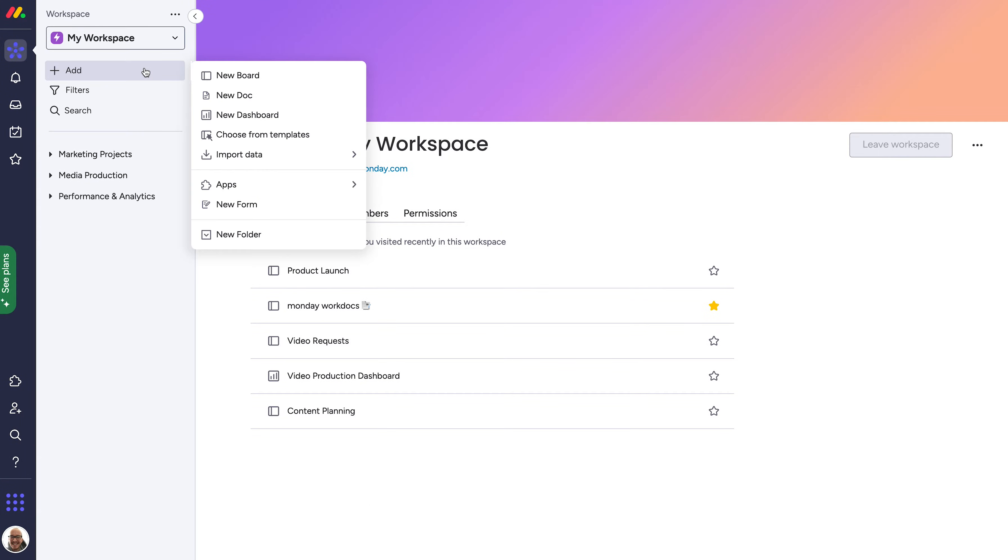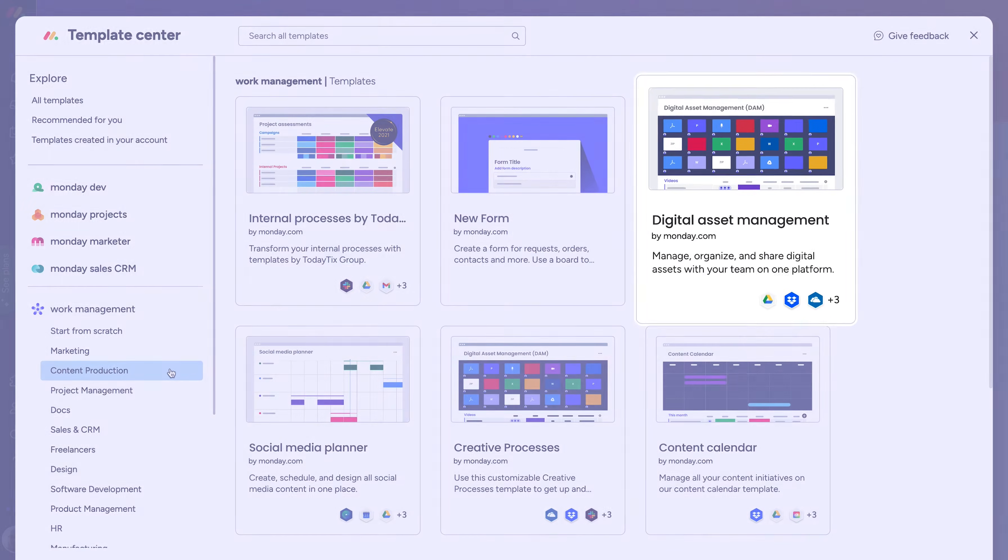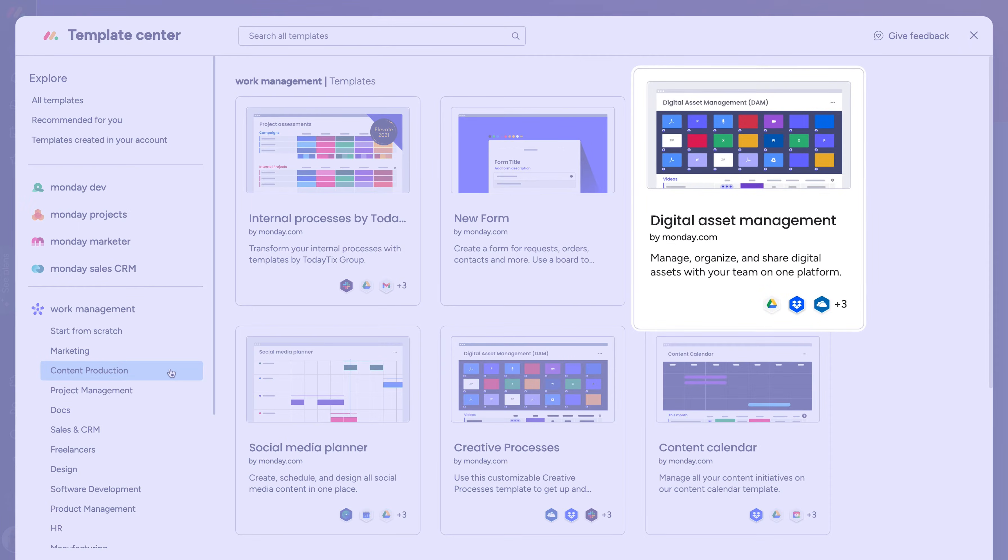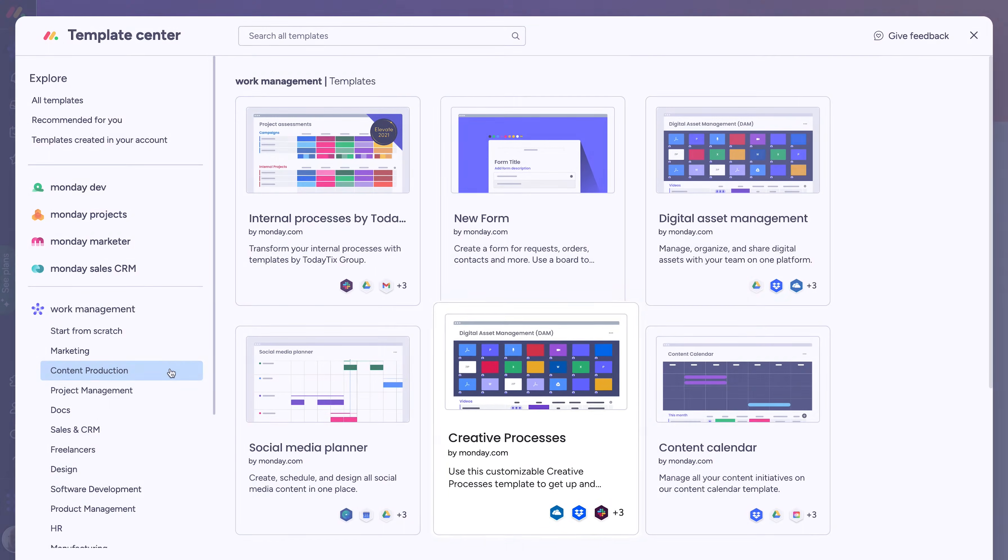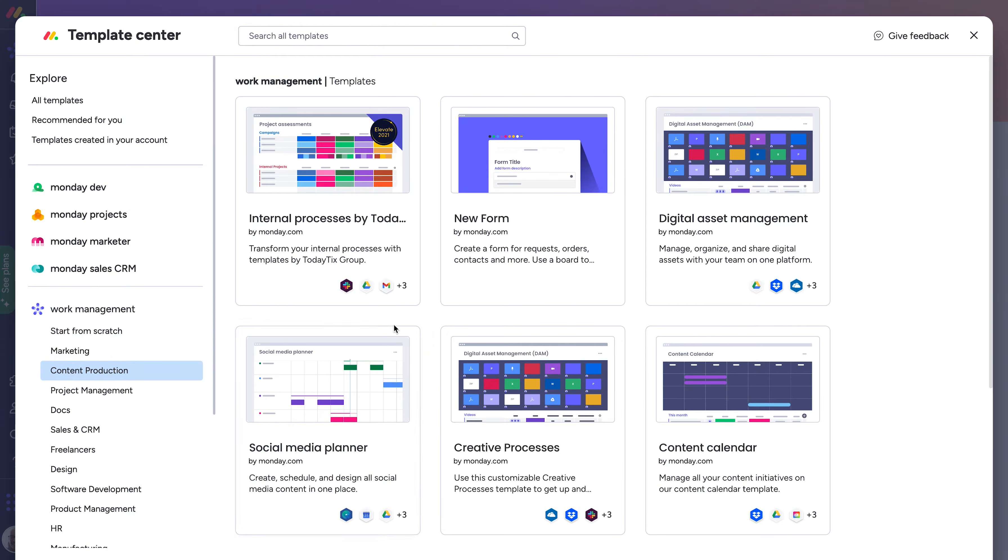Okay, first things first, find the digital asset management template from the template center. You can add just the single board or add it as part of a complete workflow with the creative process here.